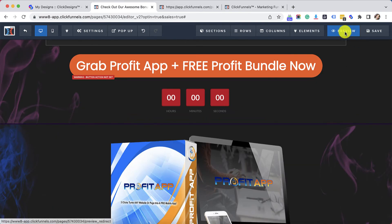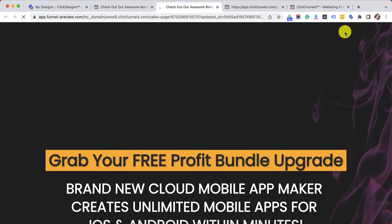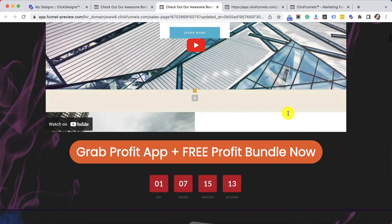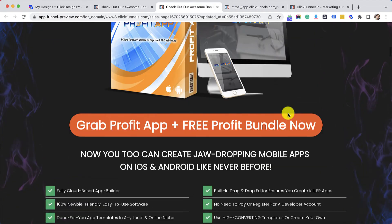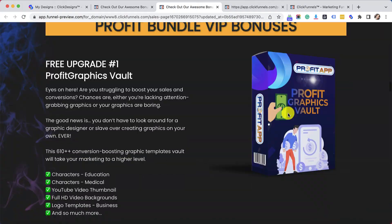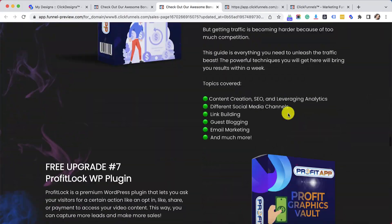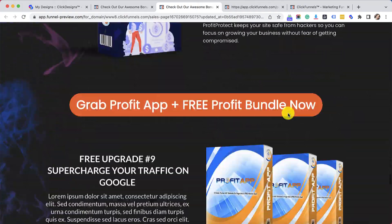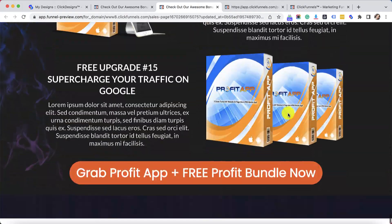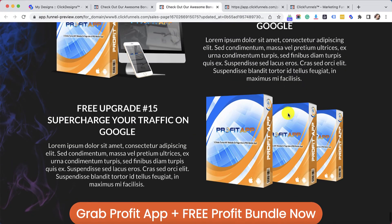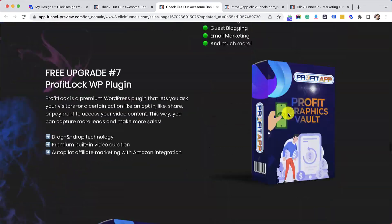Let's click on Preview just to take a look at how our funnel page looks like. Now all the backgrounds that I've chosen from the theme that I downloaded are right here on the page.